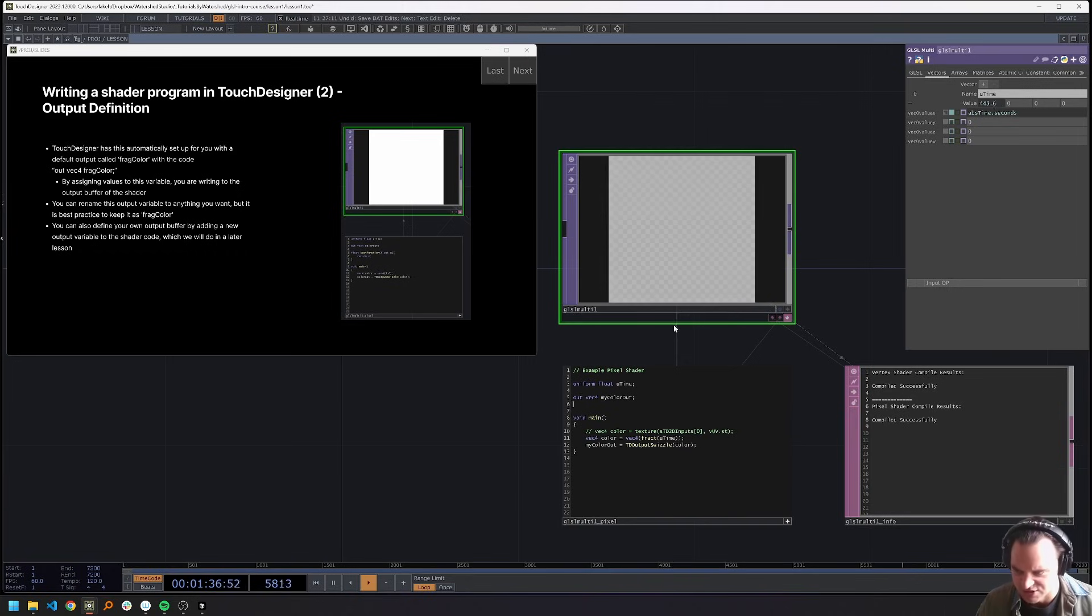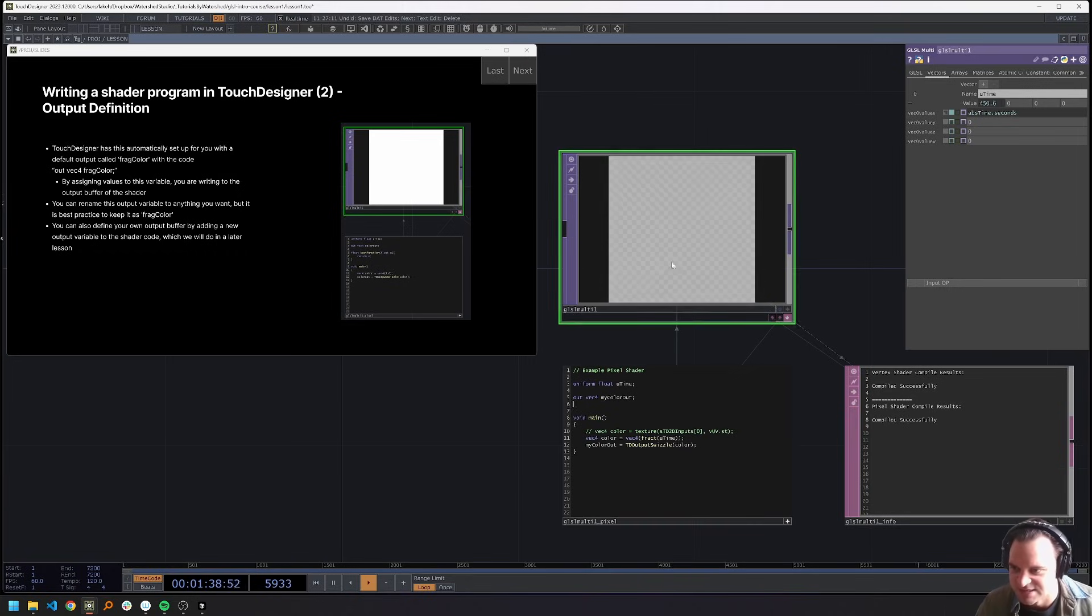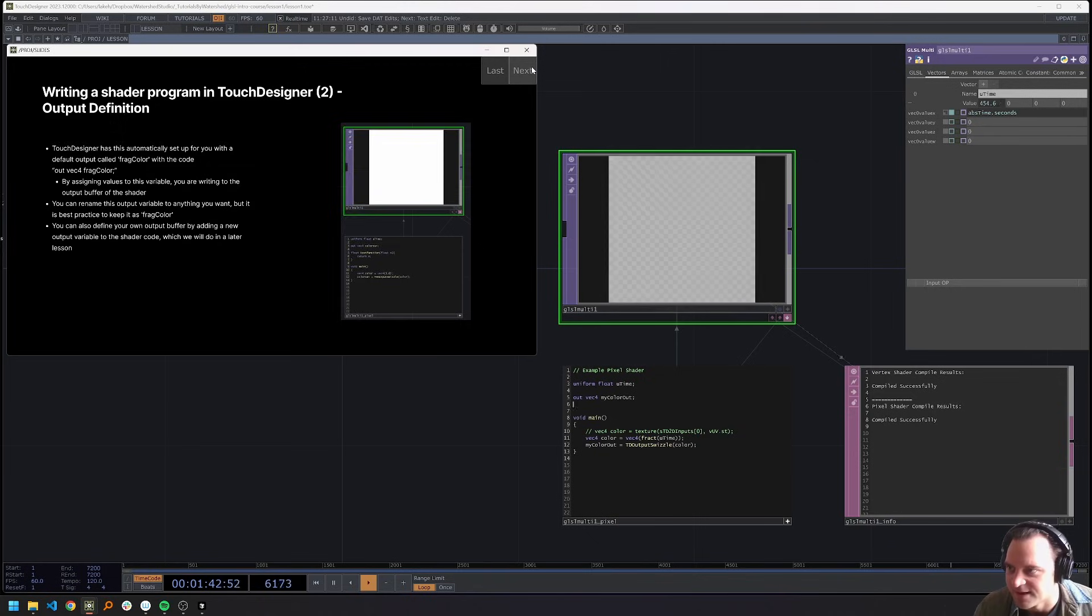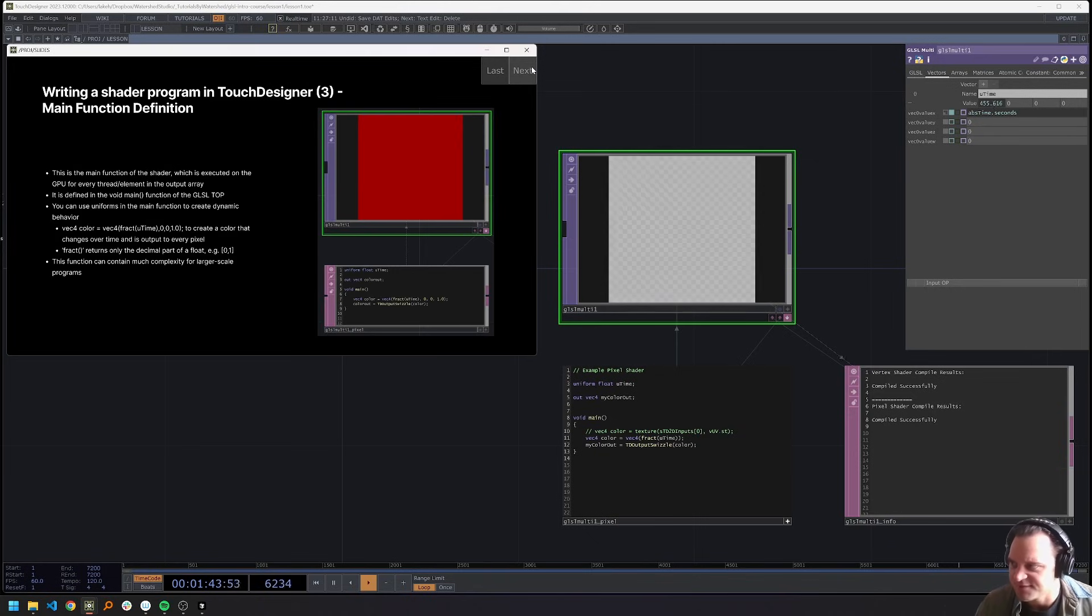So that's pretty much all we're doing with output definitions right now. Later, much, much later, we'll talk more about this and how to set up multiple outputs with different names and things like that. But for now, that is good enough.